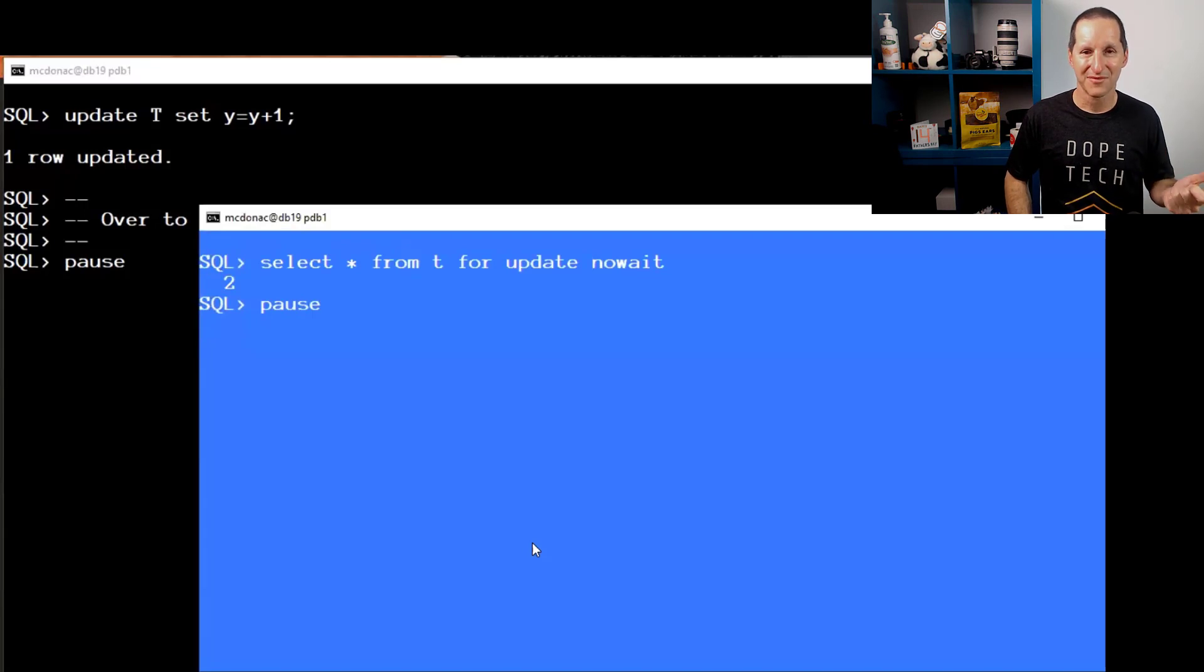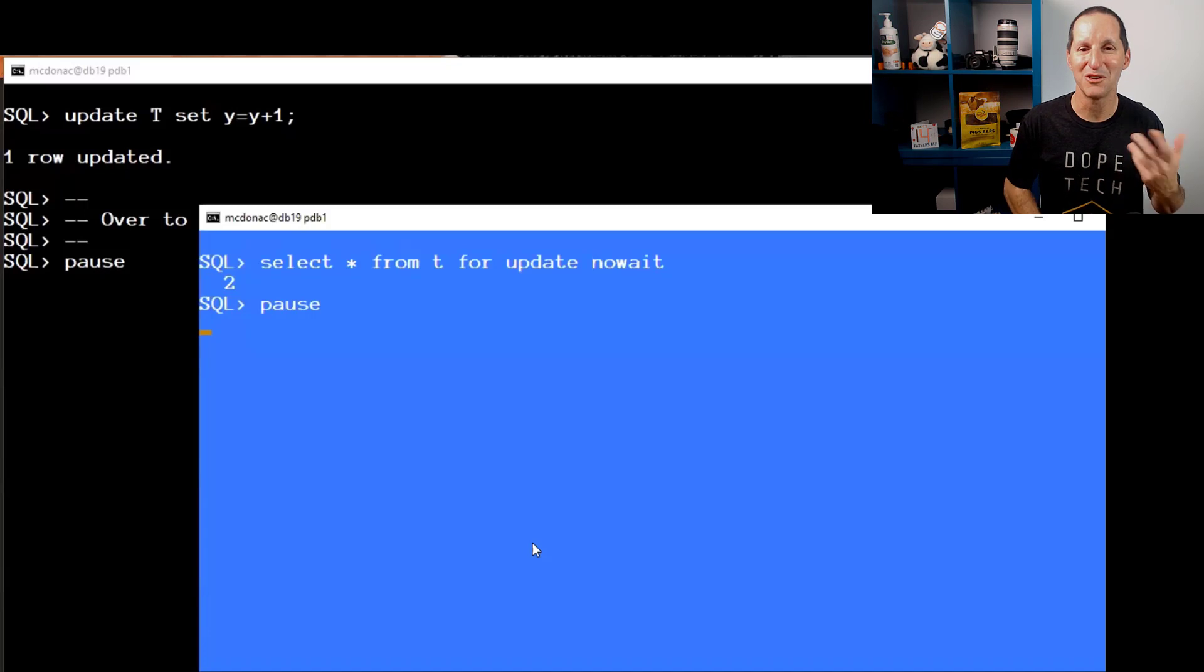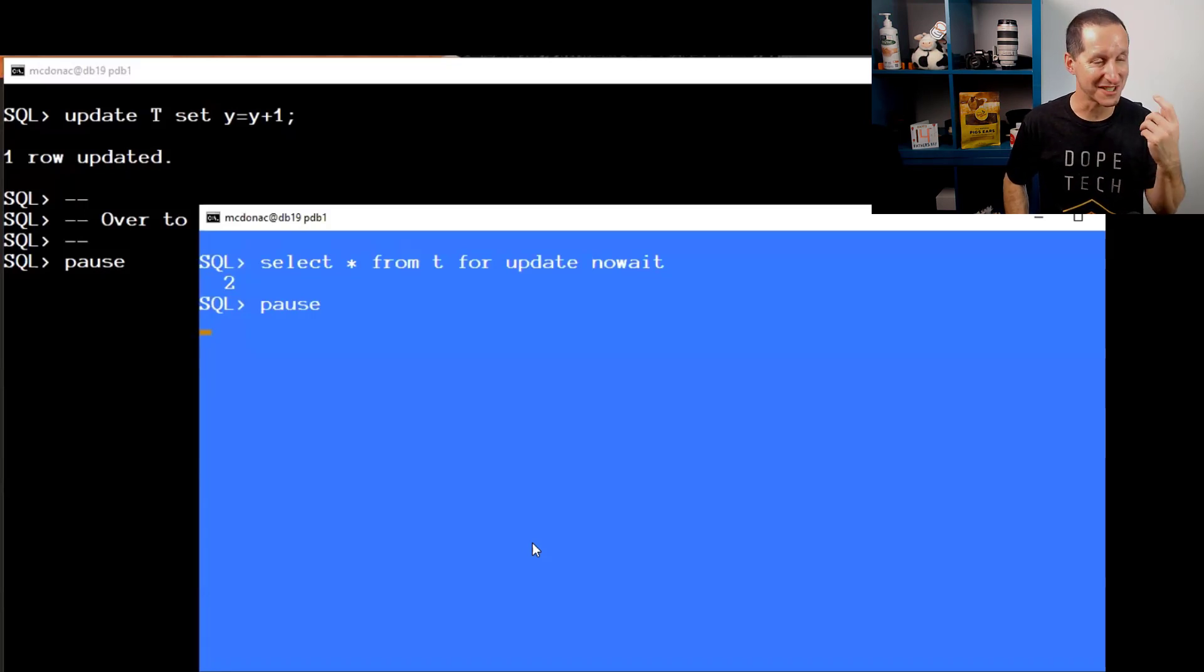Obviously if I did SELECT FOR UPDATE, that session would hang and there'd be nothing I could do about it. I'm just going to assume you know it would just sit there forever.